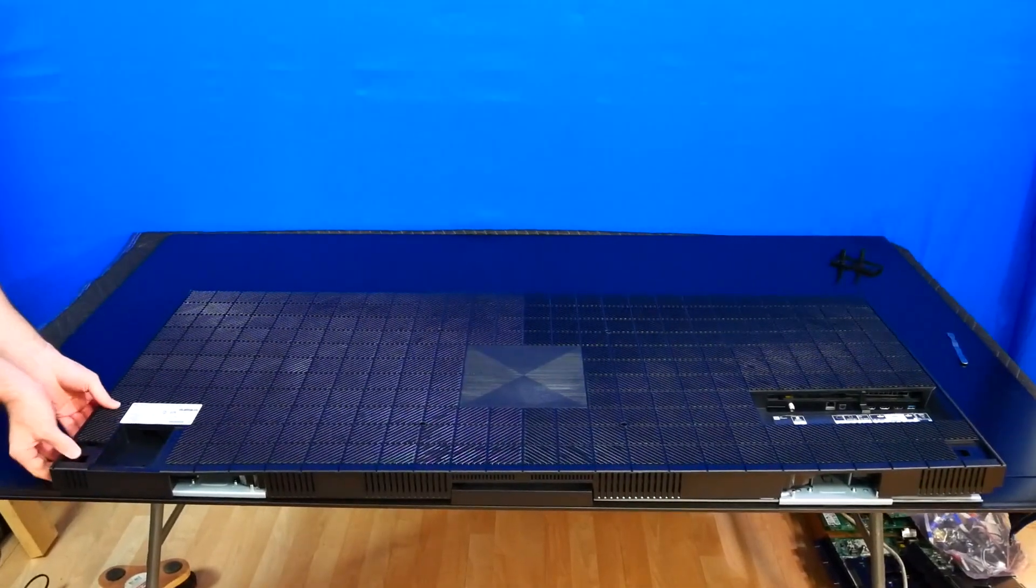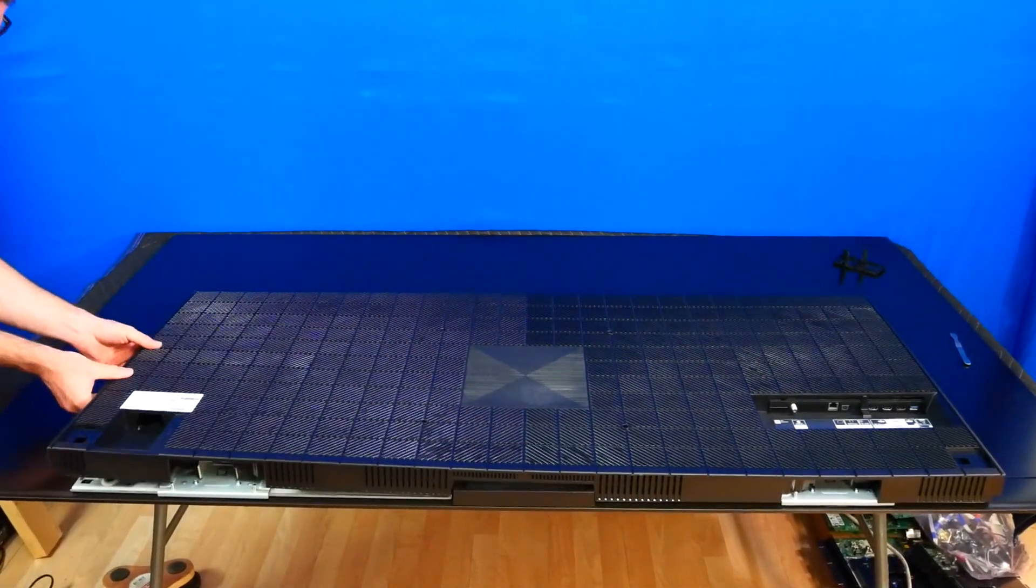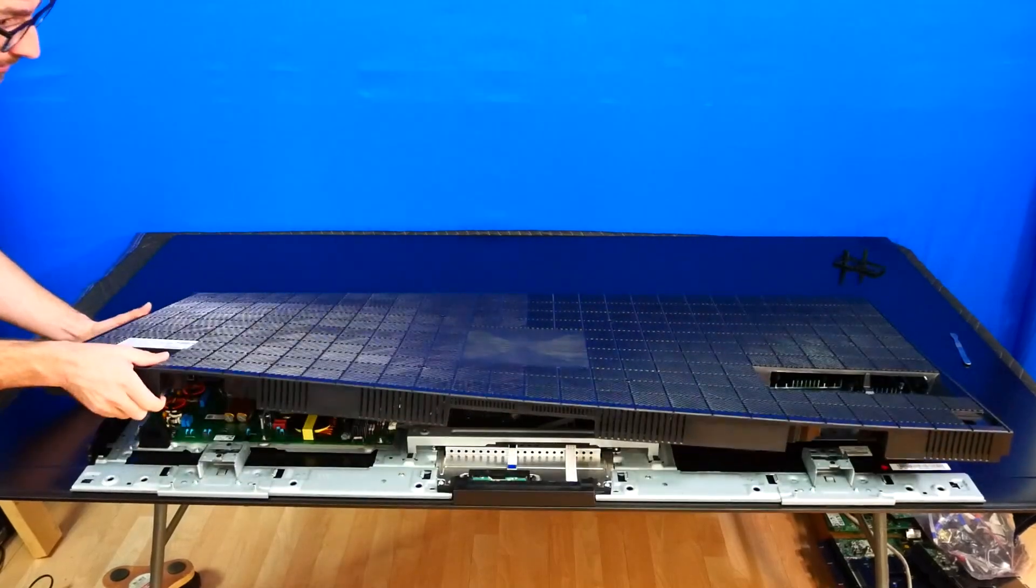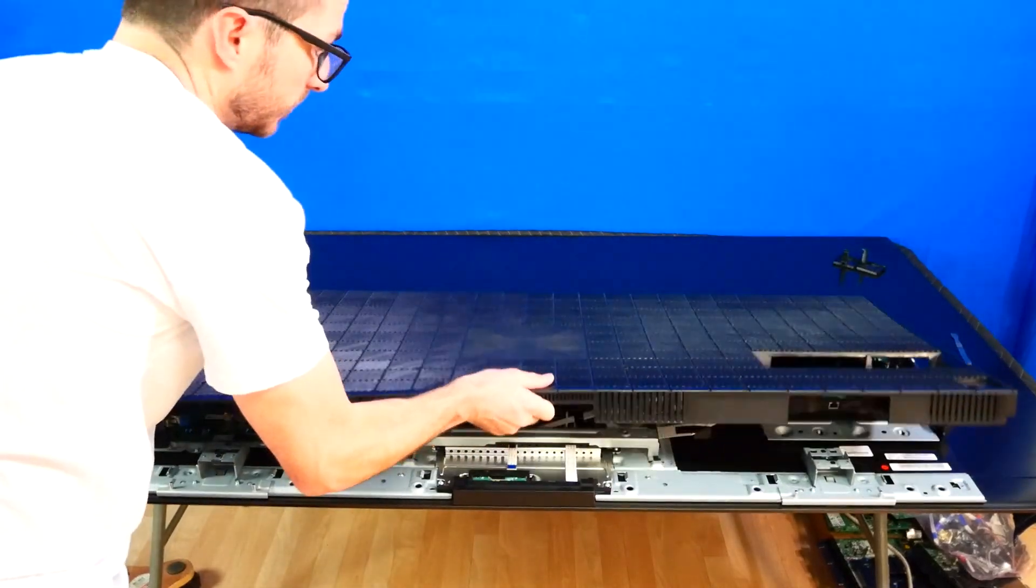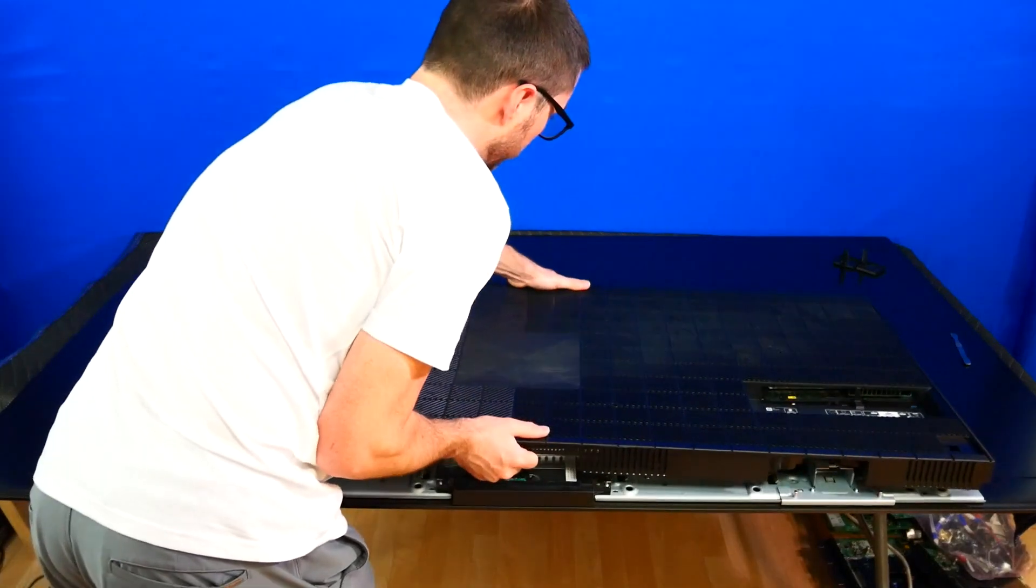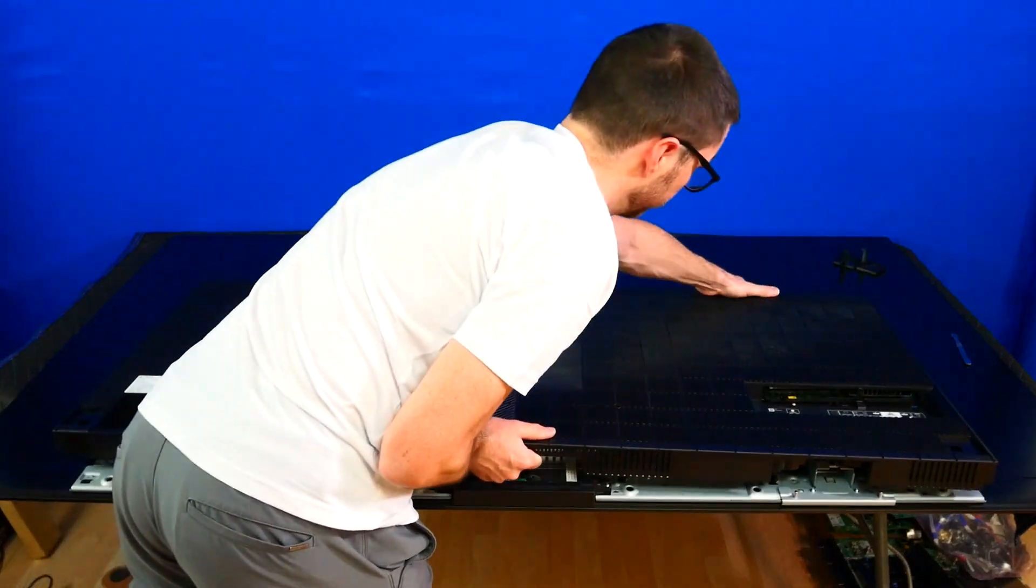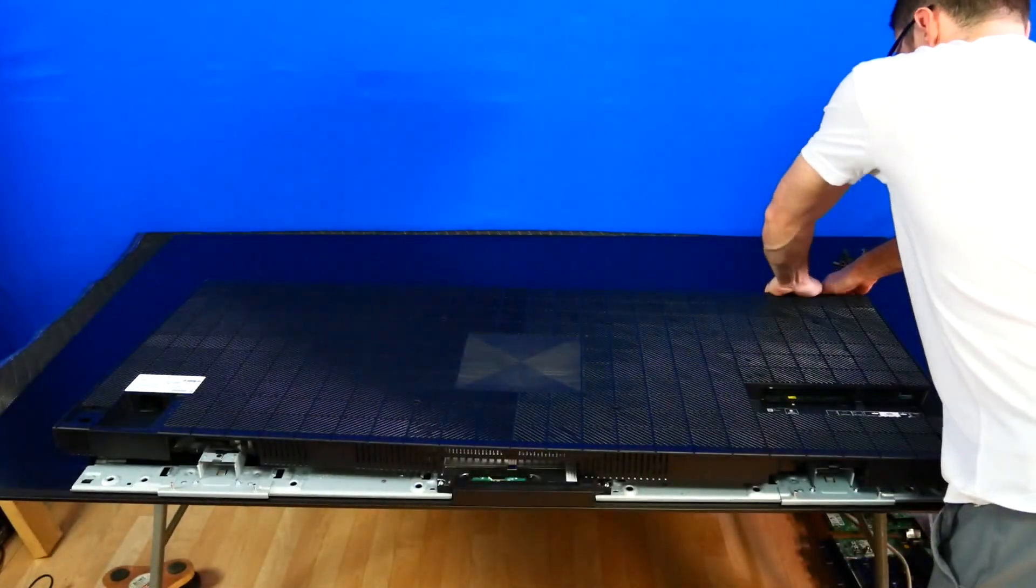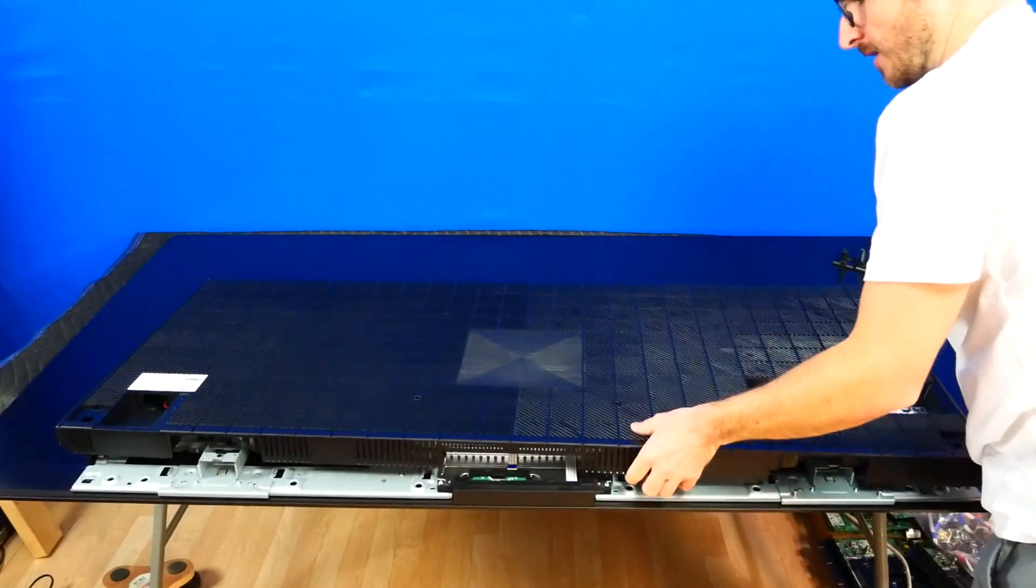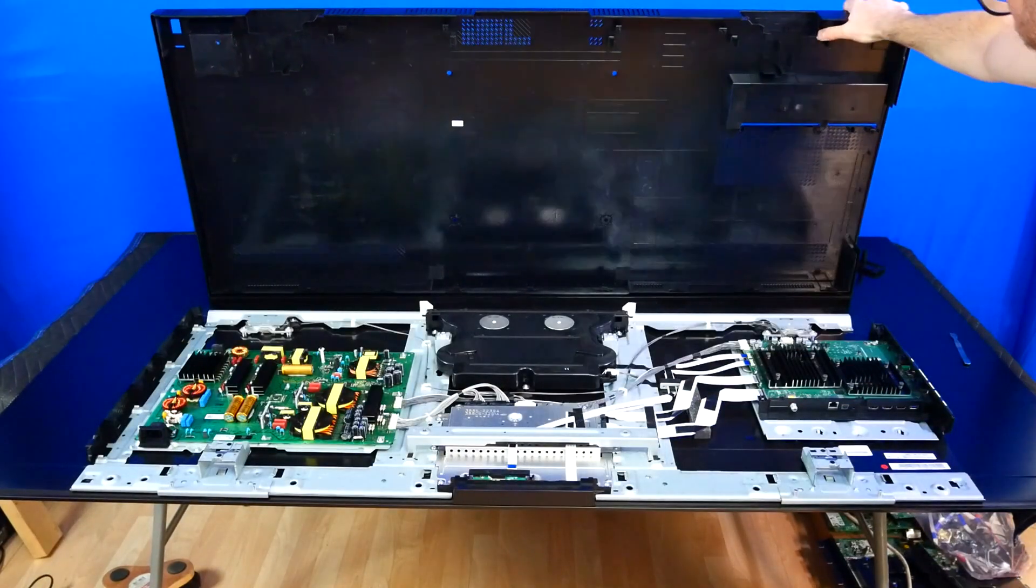We'll do the same over on this side. Okay, and then the rest will just jiggle off. And if it doesn't, just same thing, bend and pull away. And there we go. That's how you remove the back cover.